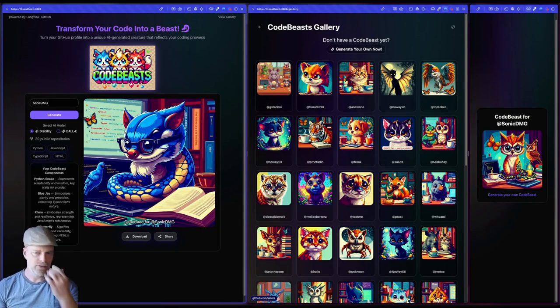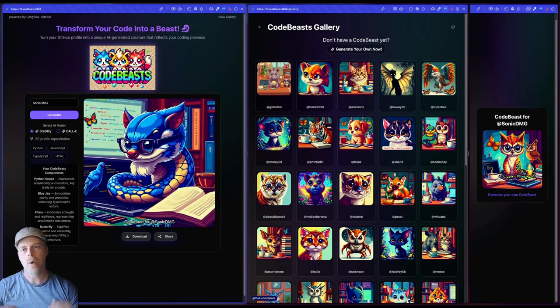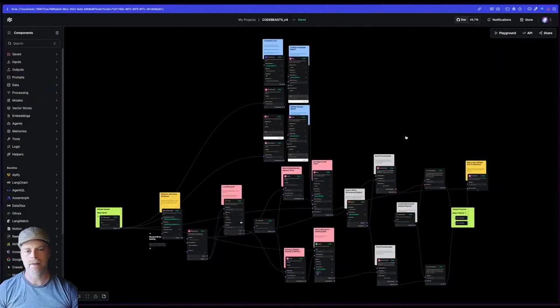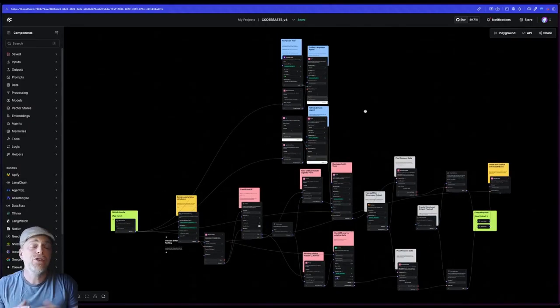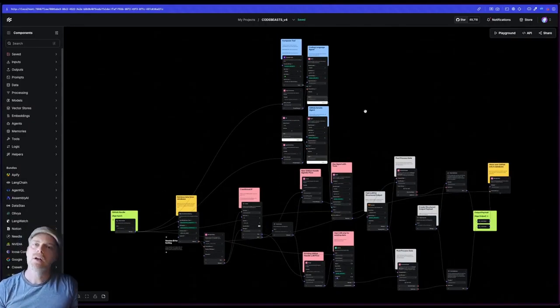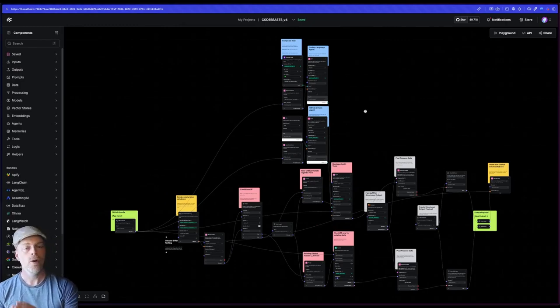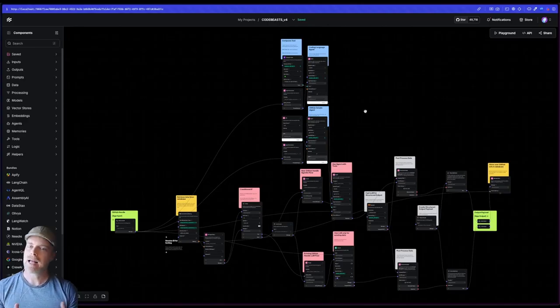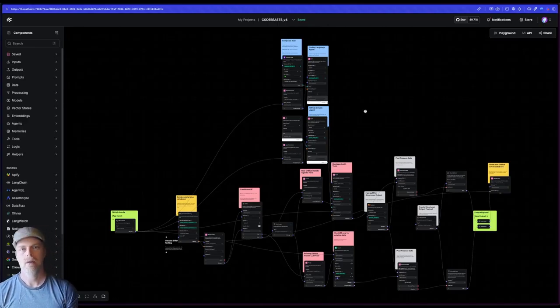So I mentioned that this is actually being built with an agentic flow under the hood. Why don't we take a look at that? So if you're not familiar with Langflow, Langflow is a visual IDE that you can use to build out gen AI and agentic workflows in a drag and drop low code, no code way.